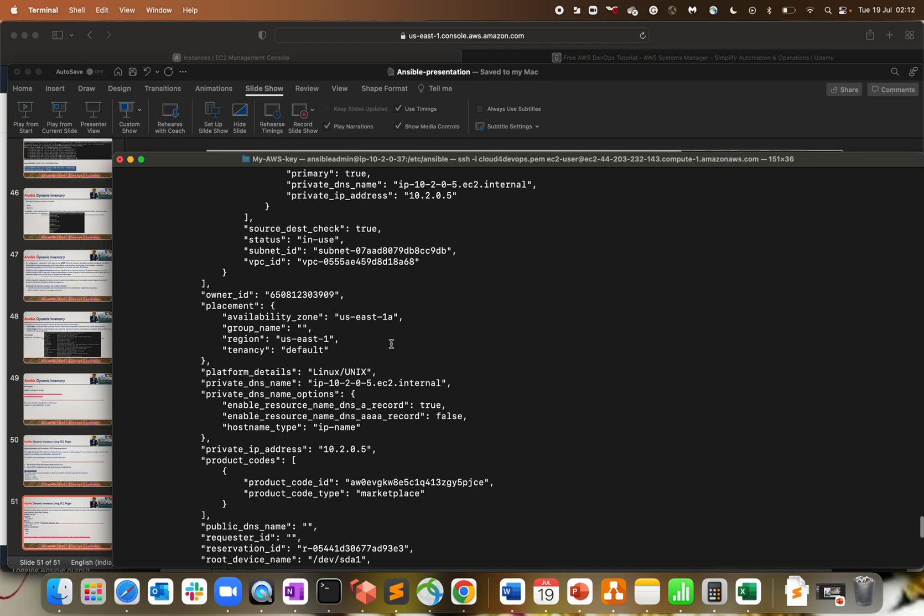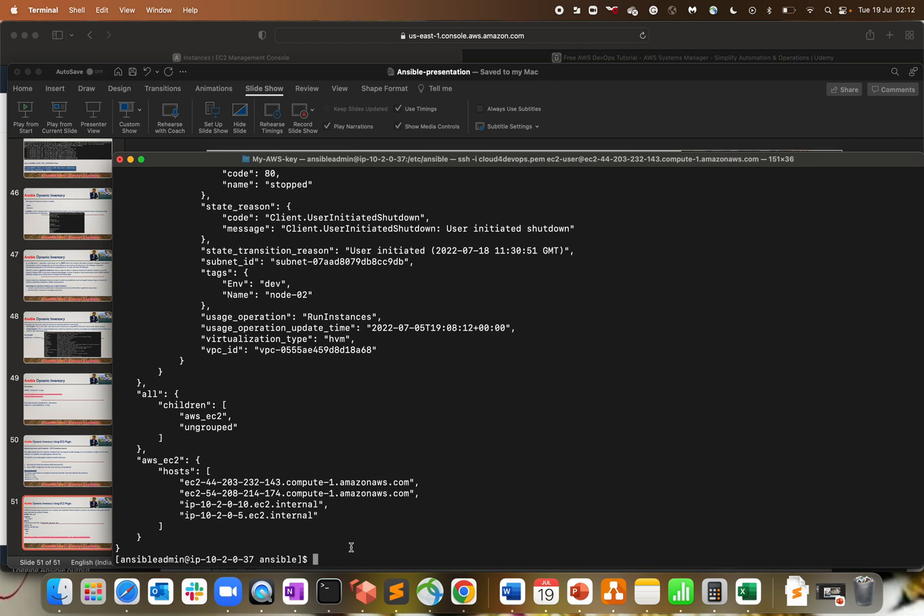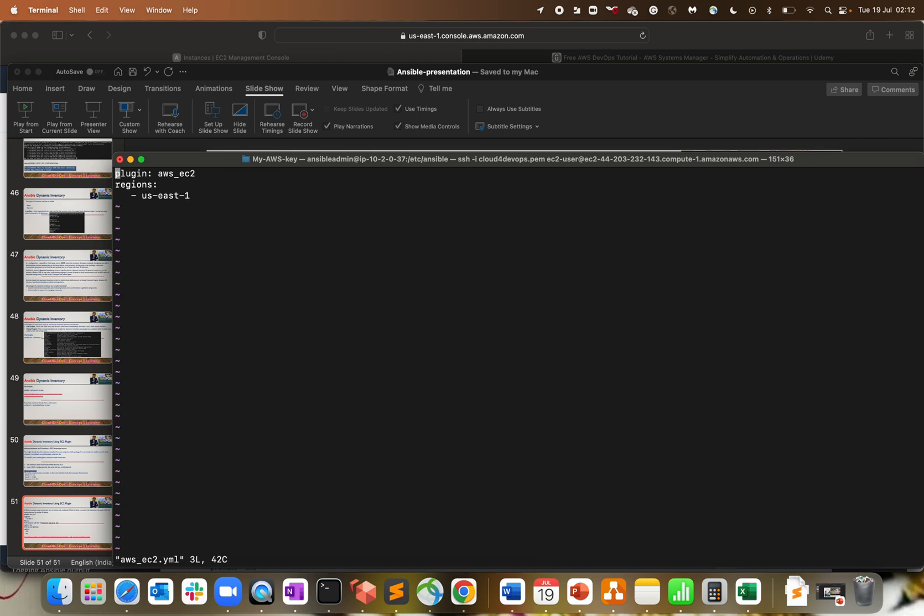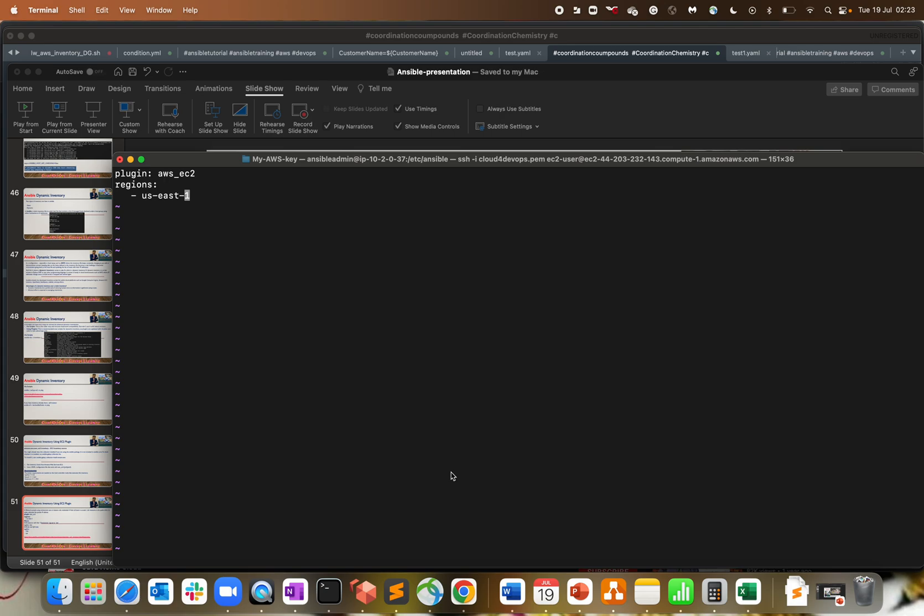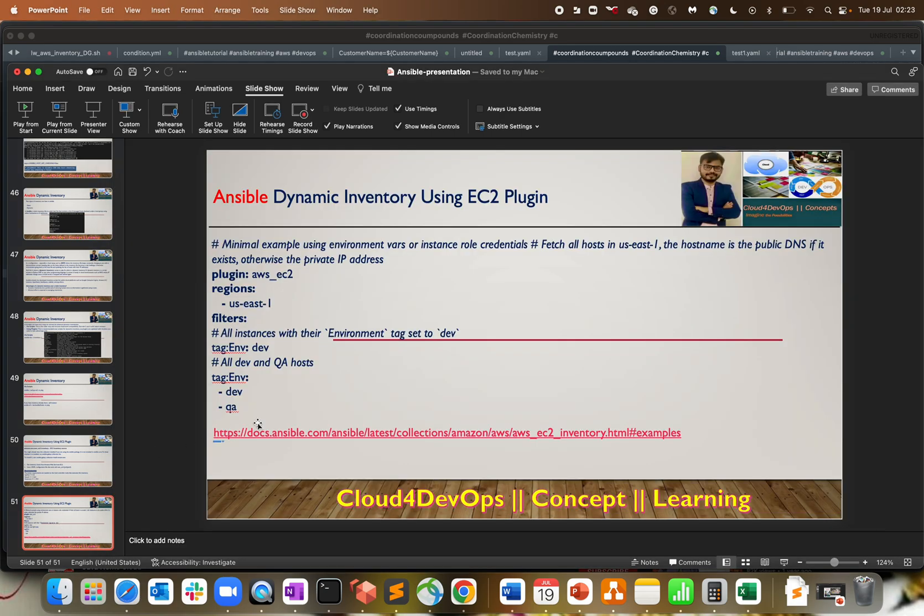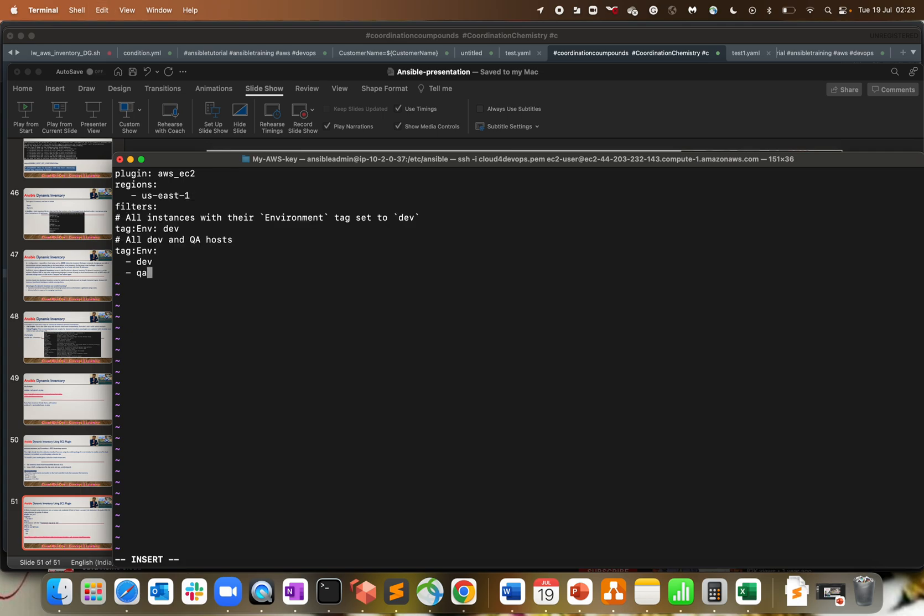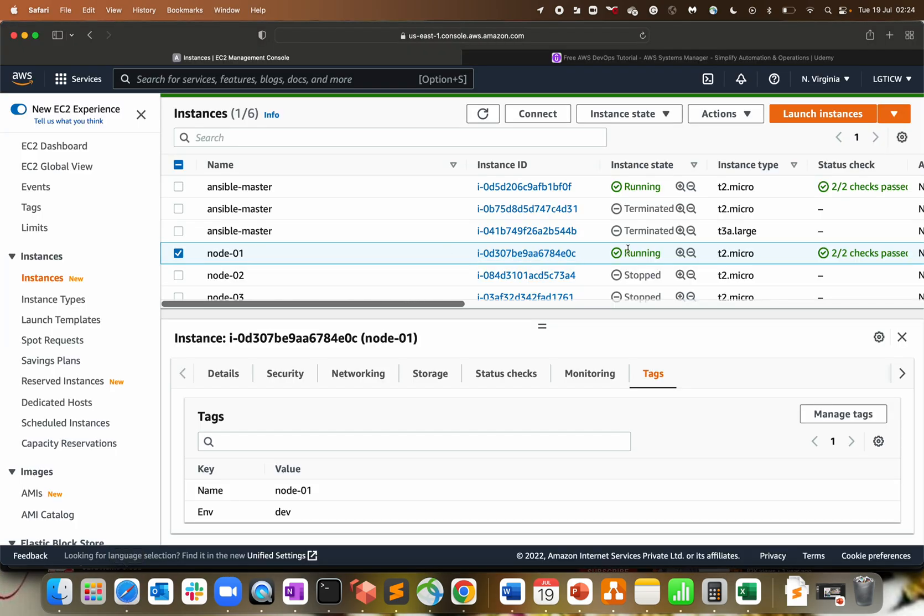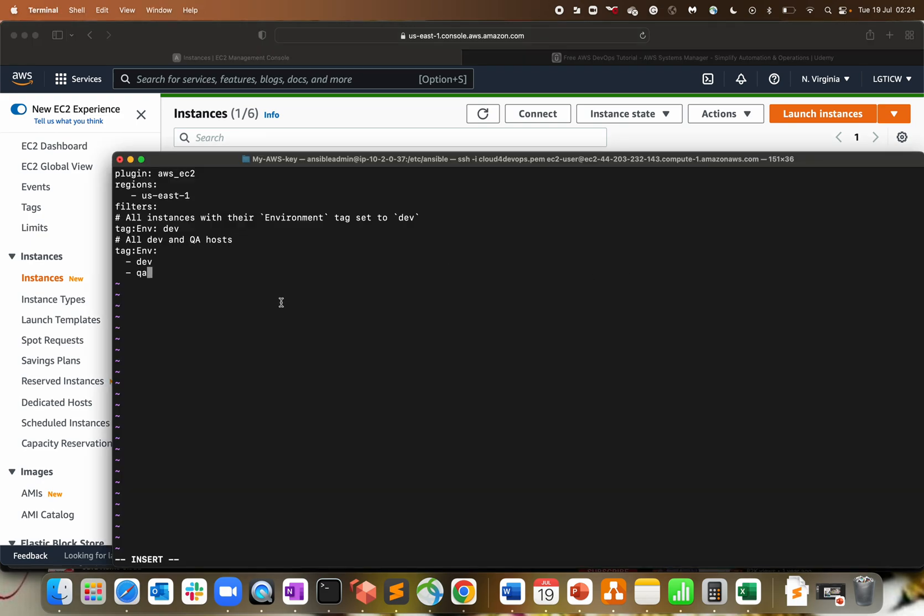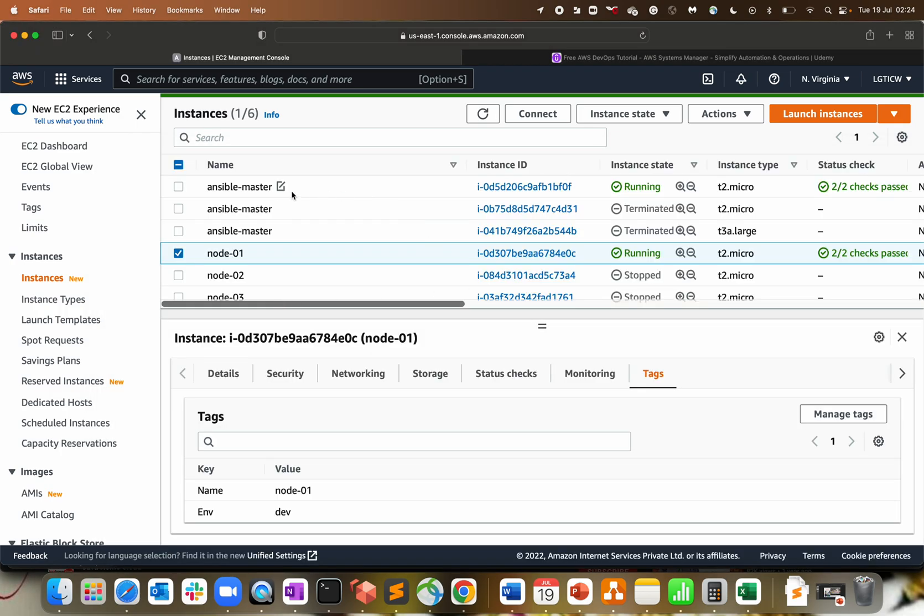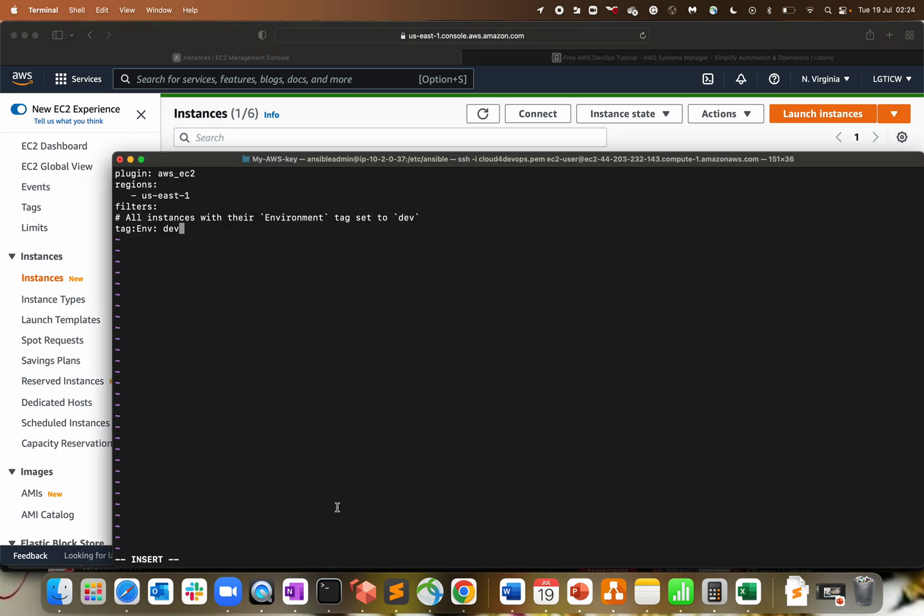That's one part of executing the script. Let's navigate to our file again. The next step is based on my filters. Let me copy this section and paste it. We have two sections: tag environment dev and tag environment qa. My instances are stopped, so let me get rid of the qa tag first. I'm going only with dev environment.